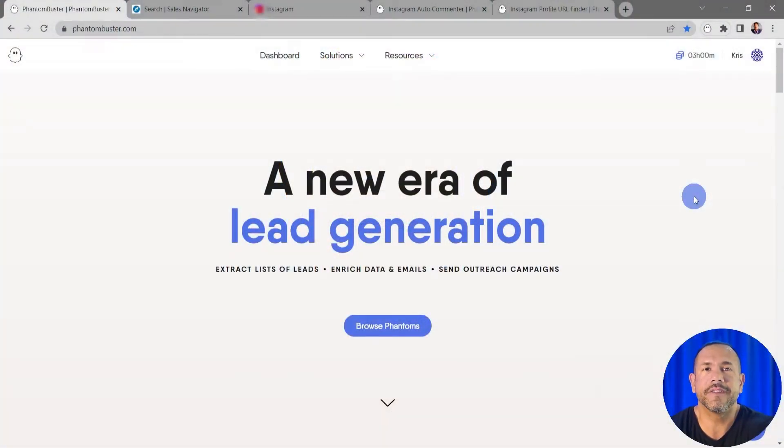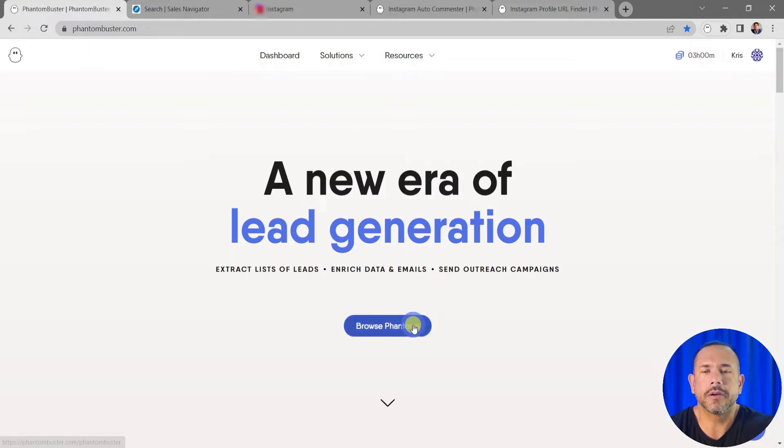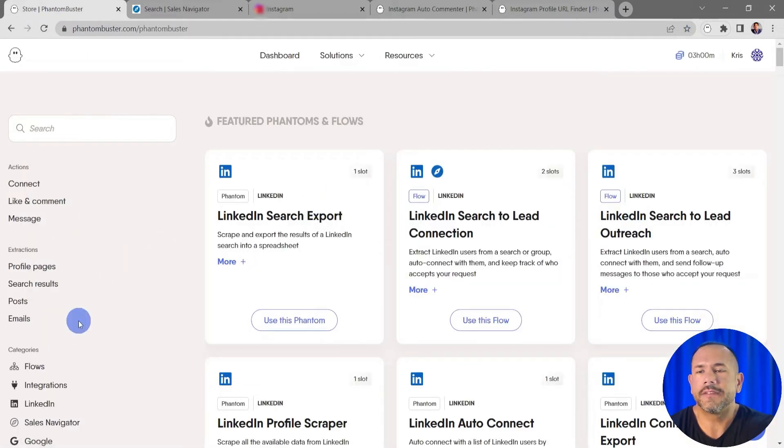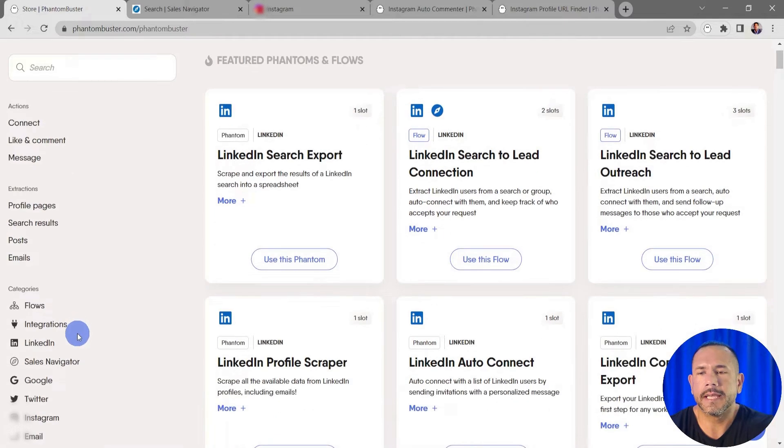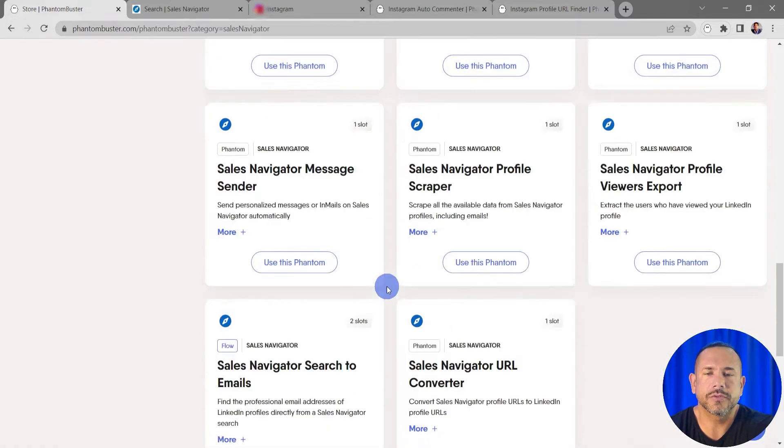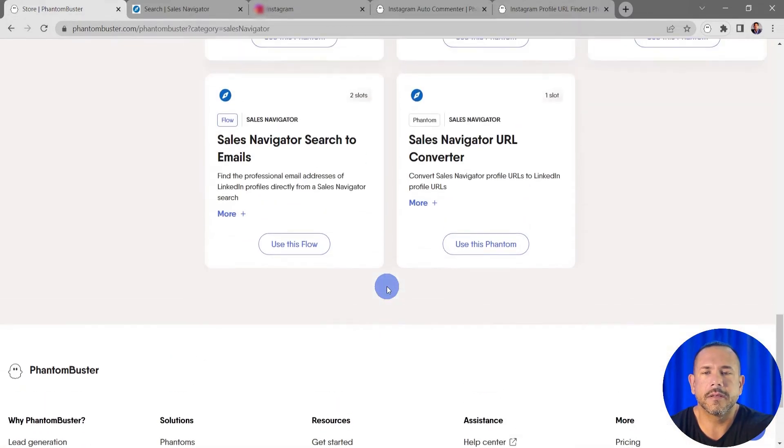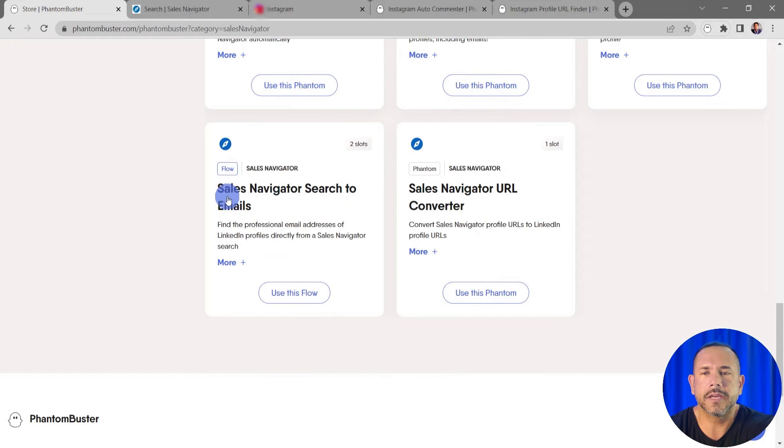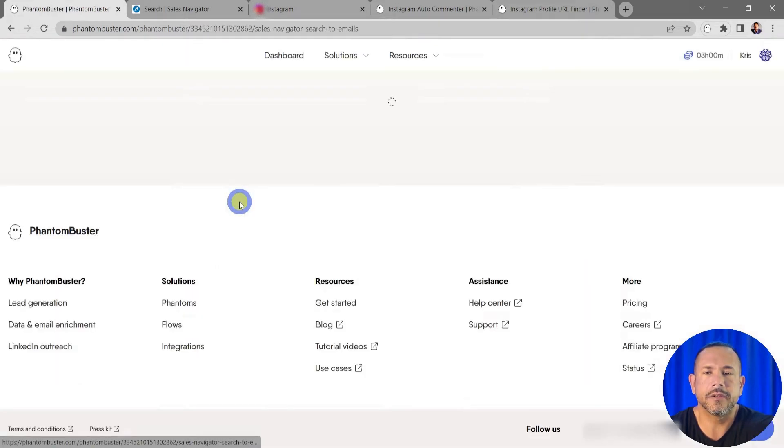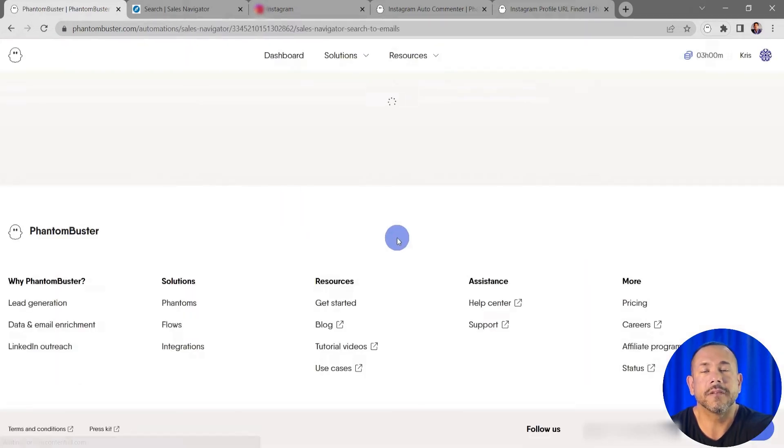To get started using this flow, head over to phantombuster.com. Click on Browse Phantoms, then go to the left-hand margin and click on Sales Navigator. Scroll all the way down to the bottom and click on Sales Navigator Search to Emails. If I click on this title I'll be sent to